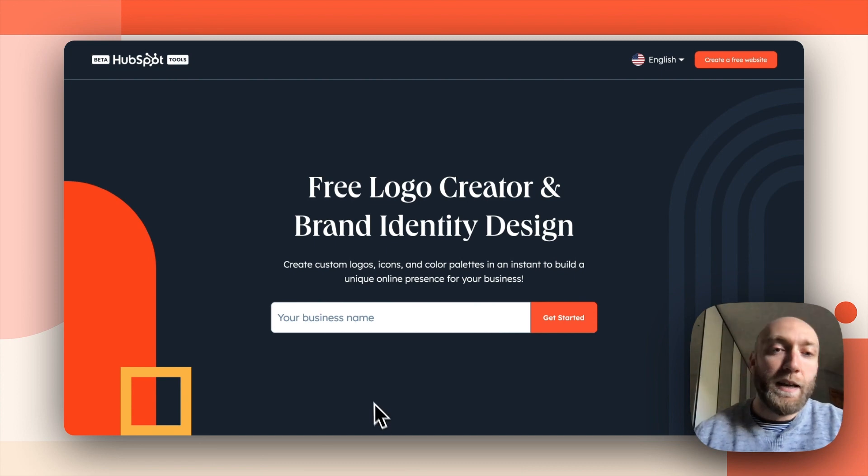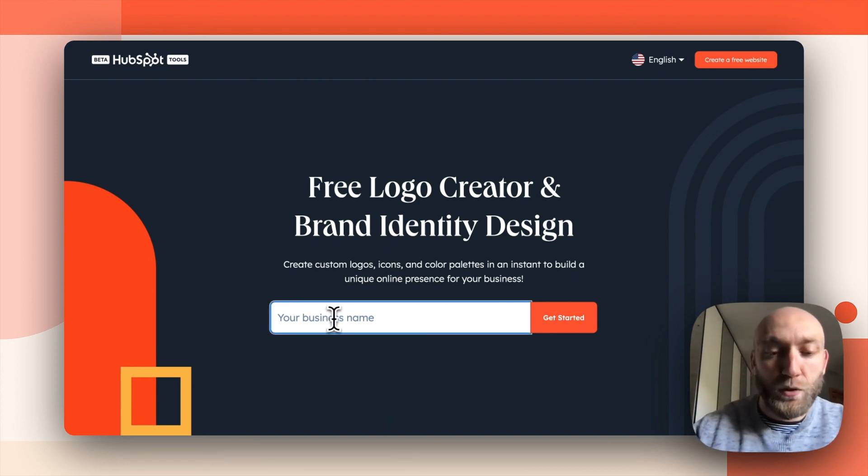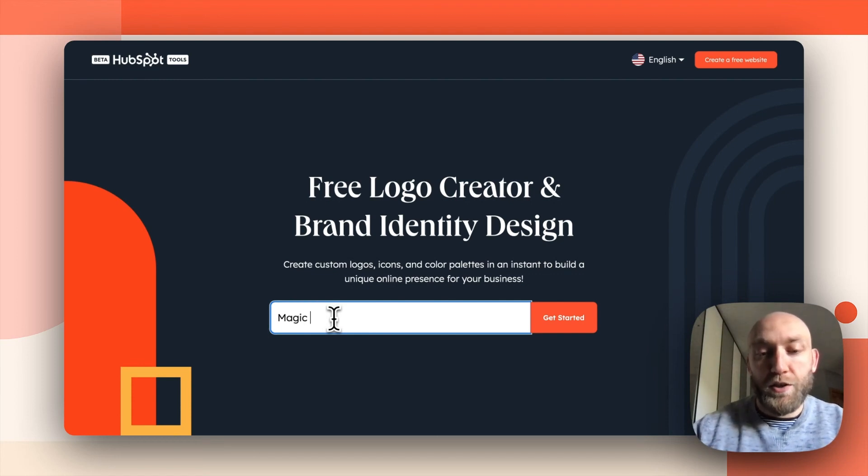So let's say I am a gym owner. So I will enter my business name, which is Magic Gym, for example.